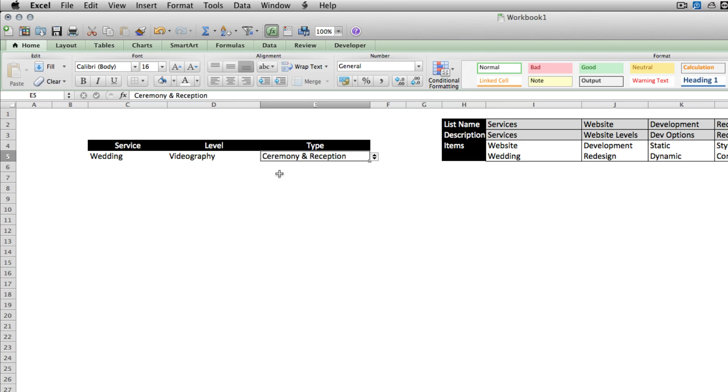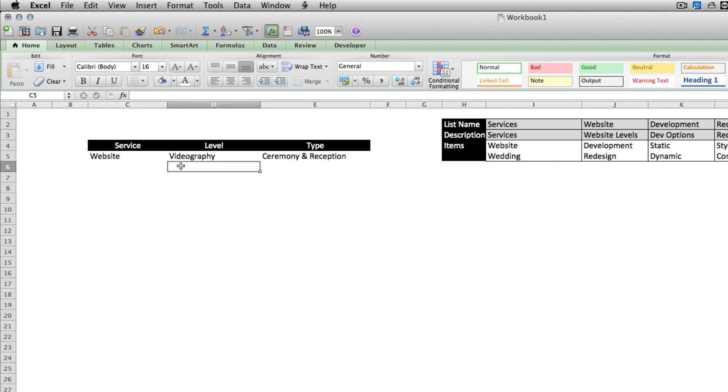So now you can see that if we change the first list, the other options change along with it.